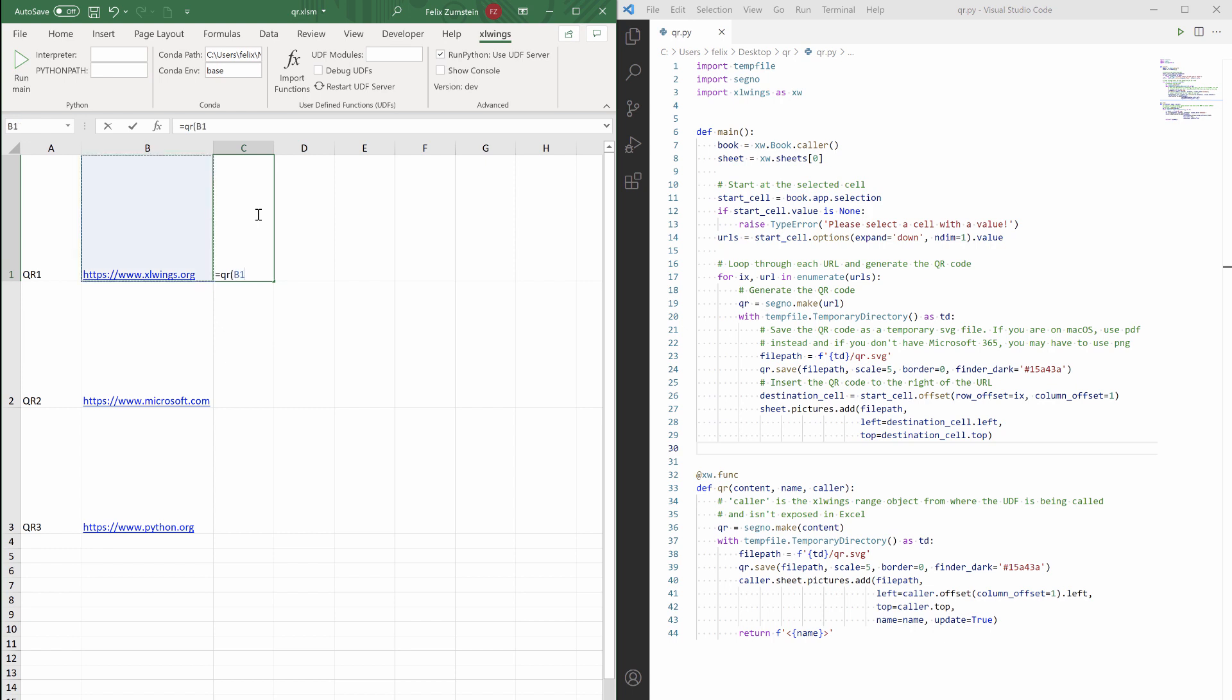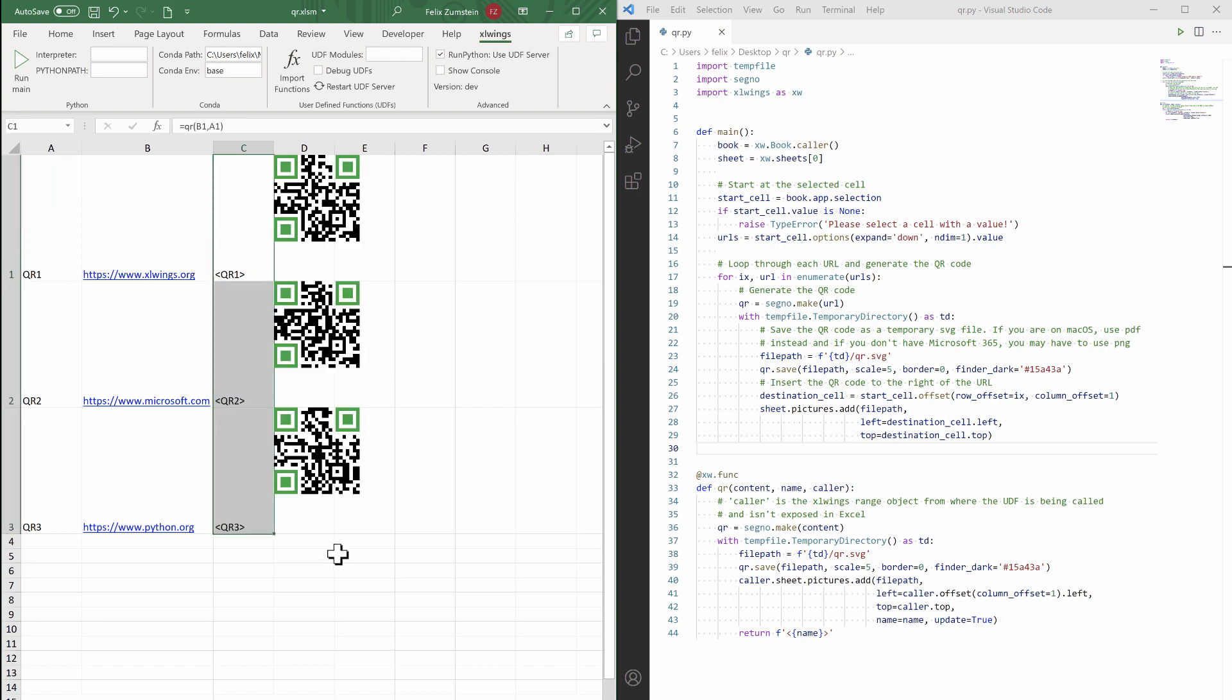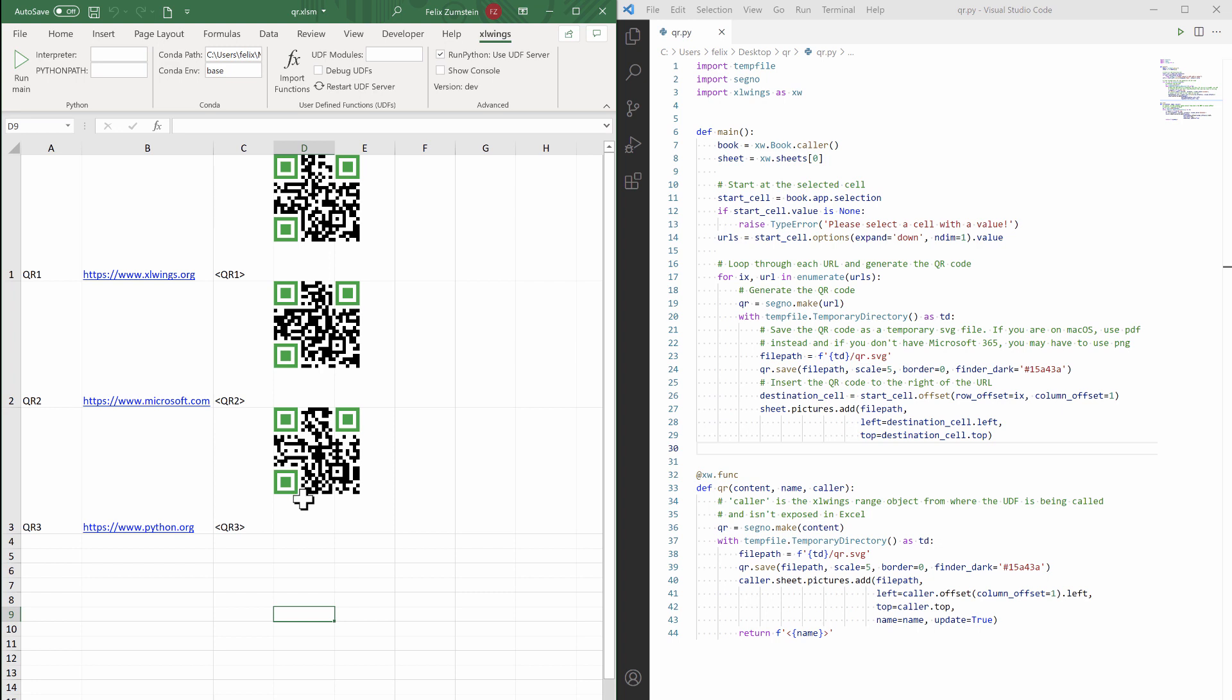And then basically we have to go to xlwings, we click on 'Import Functions', and once that's returned, we now have that QR function available that accepts the URL or any sort of text data here and a name, and then also will return your user-defined function. Then basically apply the formula, and that is then also inserted for the other URLs.